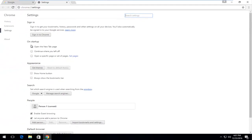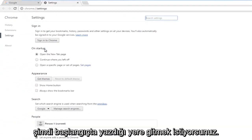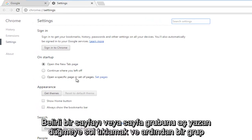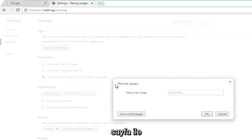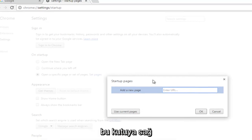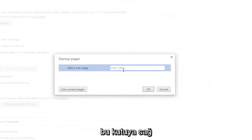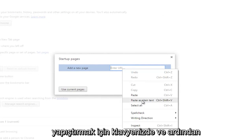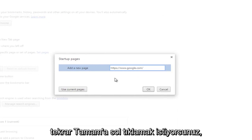Now navigate over to where it says On Startup. Left click on the button that says Open a specific page or set of pages, and then left click on Set Pages. Using the URL we just copied, either right click in the box and left click on paste, or use the Ctrl+V shortcut on your keyboard to paste it in. Then left click OK.